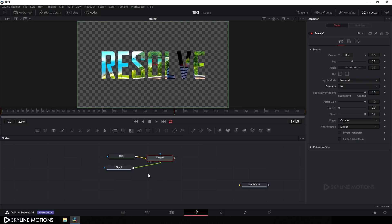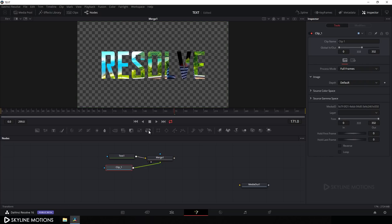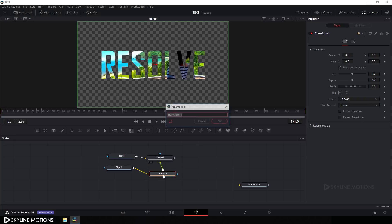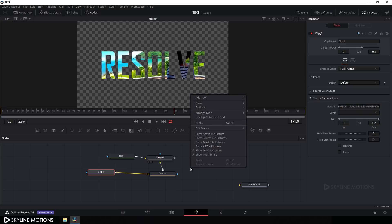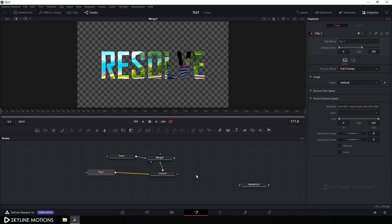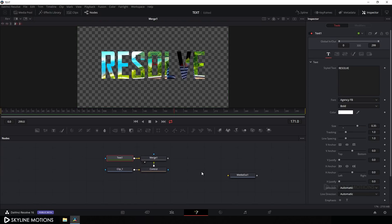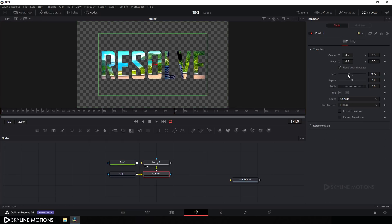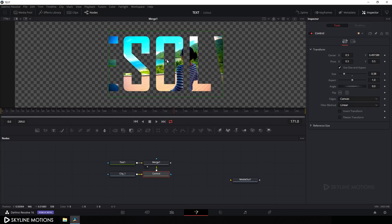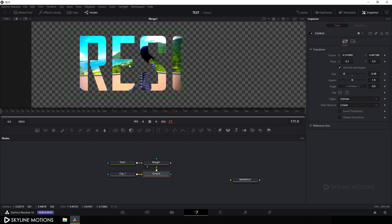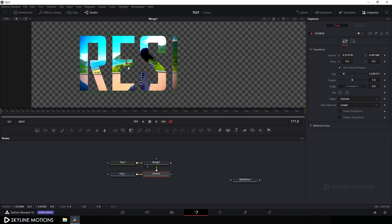Now let's add a Transform node after Clip 1. Select the clip, click the Transform button, hit F2, and call it 'Control', then hit OK. To keep nodes clean and organized, right-click on the Flow window, go to Arrange Tools, and check 'To Grid'. Select the Control node, scale down the size, and position the clip to align with the first three characters — R, E, S — of 'RESOLVE'.